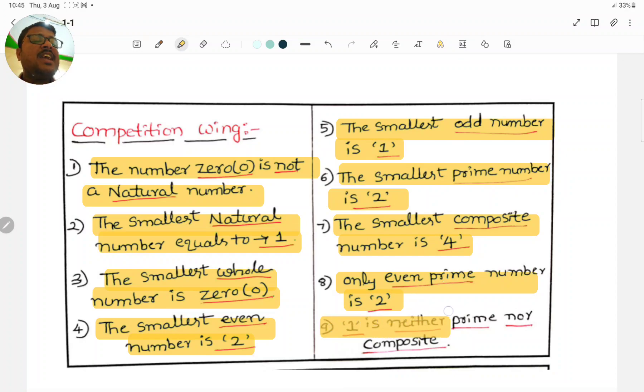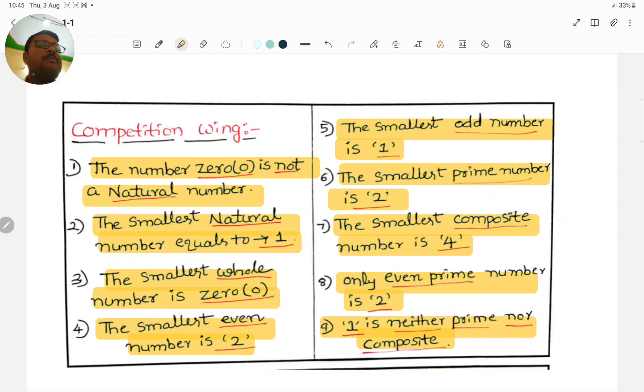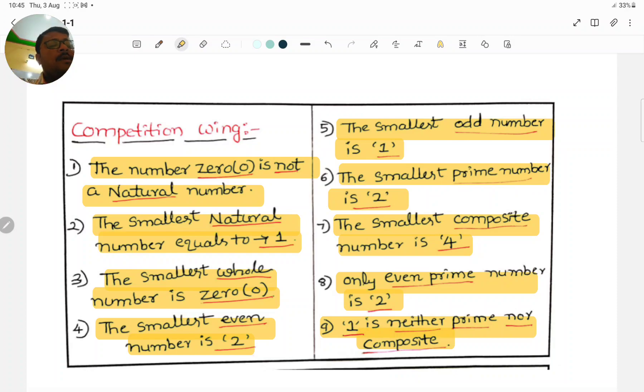One is neither prime nor composite. One does not belong to prime numbers, and one does not belong to composite numbers.